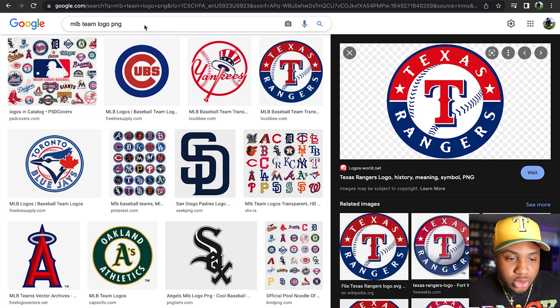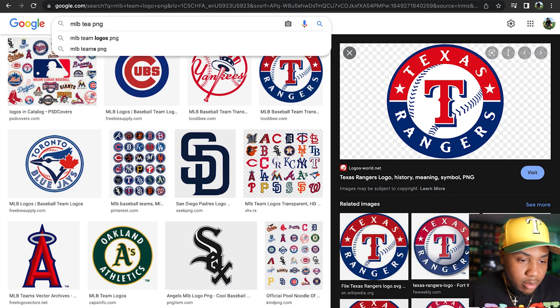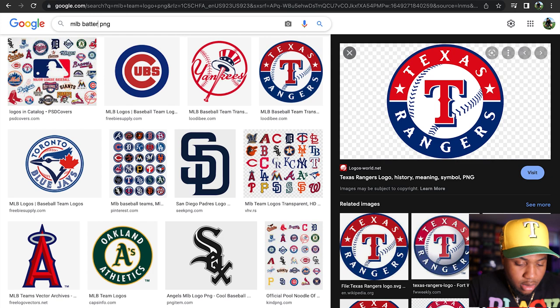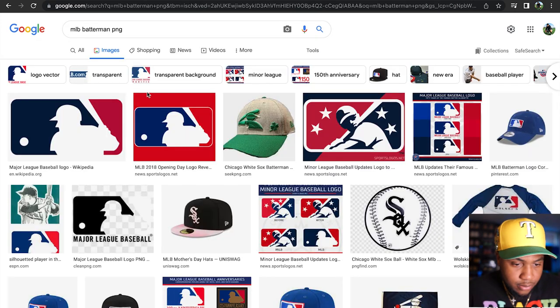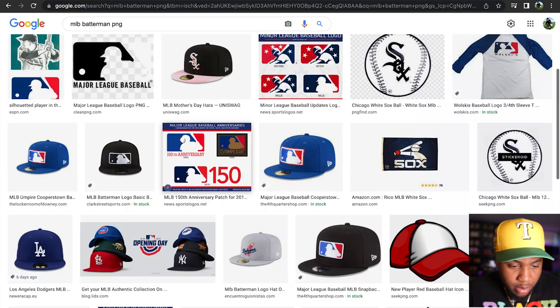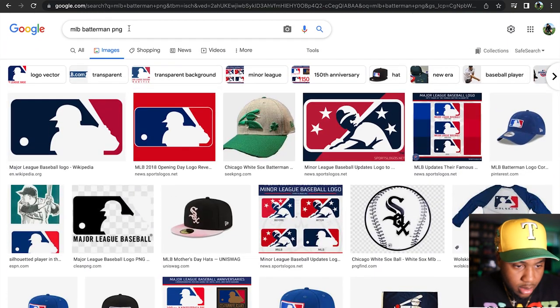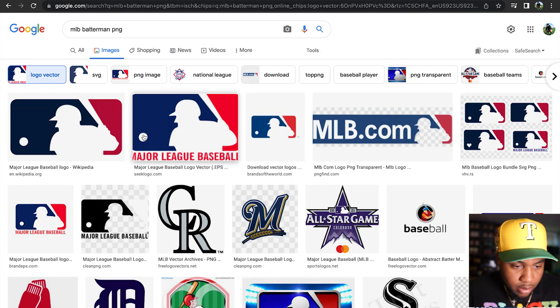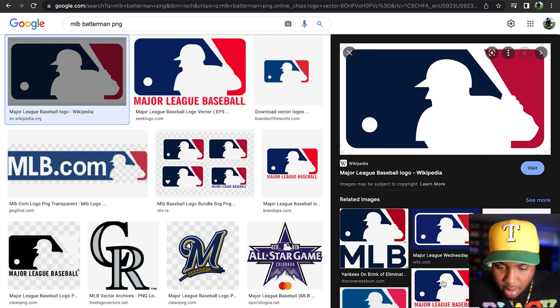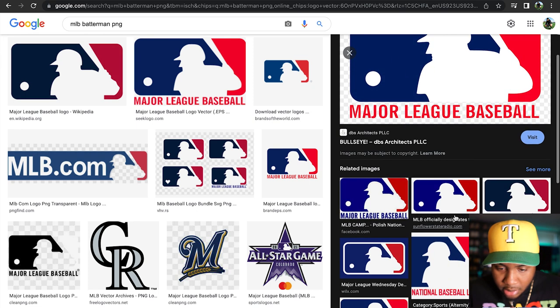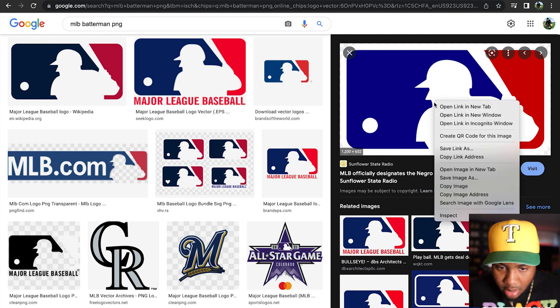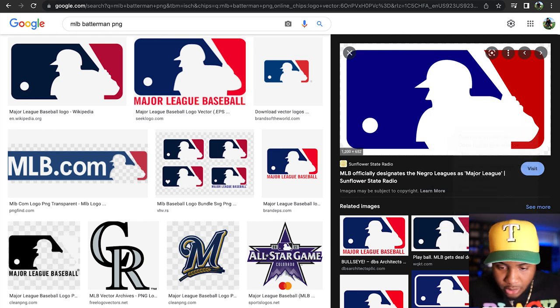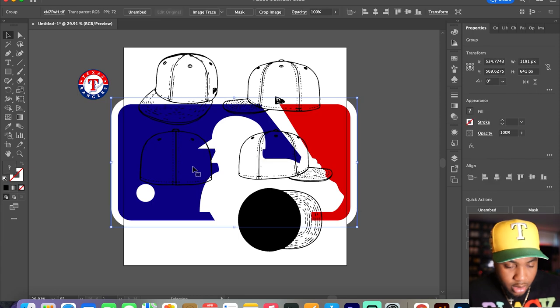I'm also going to grab me a MLB Batterman. I'm going to grab me a Batterman real quick, something just to throw back there. Let me see, is that something good? Perfect, we'll take this right here.